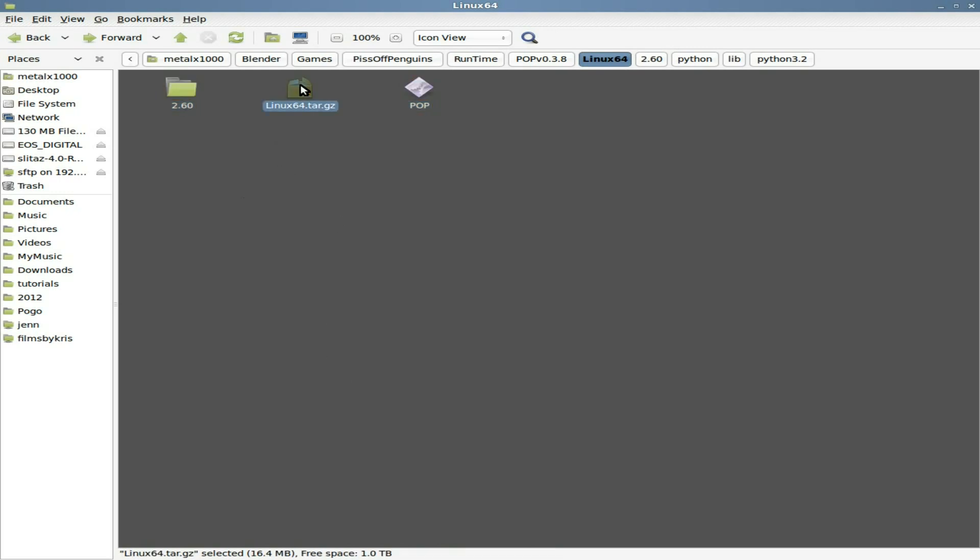And that compresses it down to 16 megabytes. And of course once we add more levels, because we're going to be packaging everything into the level, the levels as I said, we're going to try to make the game modular.